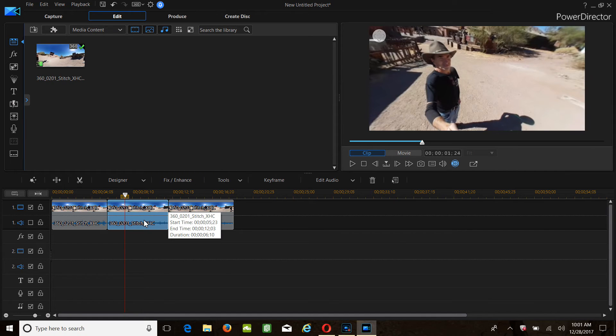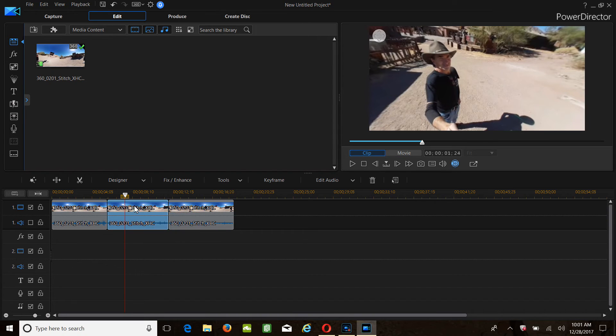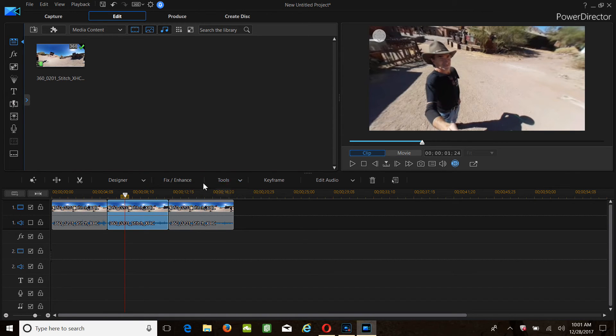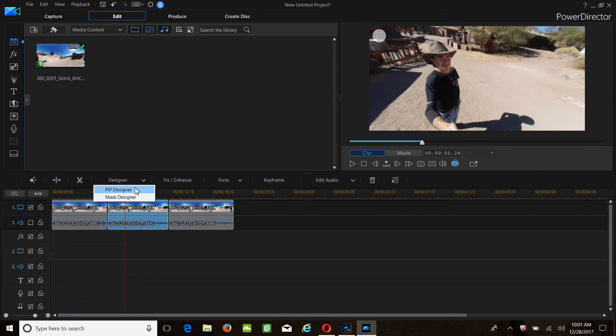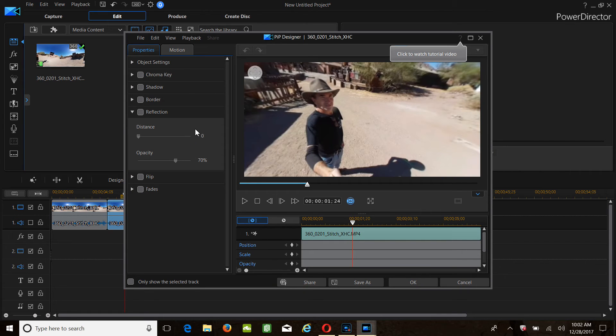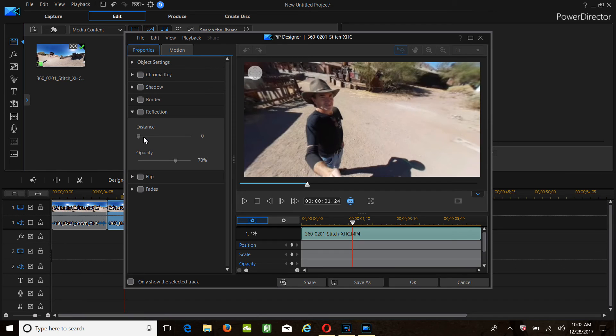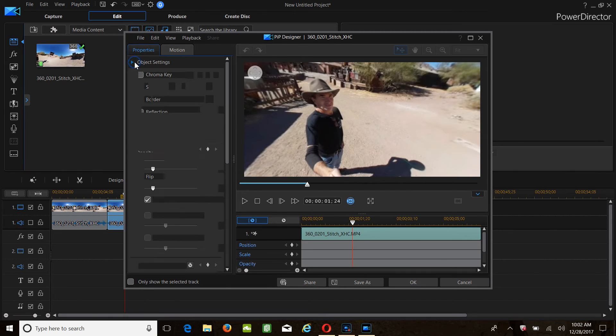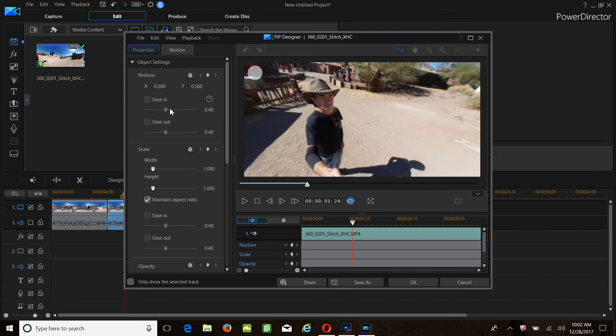Now the question is, can we zoom in on this? Is it going to be in picture-in-picture? Is there a picture-in-picture designer to use for this? Distance, distance. It's my first time trying to do this. I don't think I could do that. Object setting, ease in, ease out with maintain aspect ratio. I don't want to go in too much. And save.